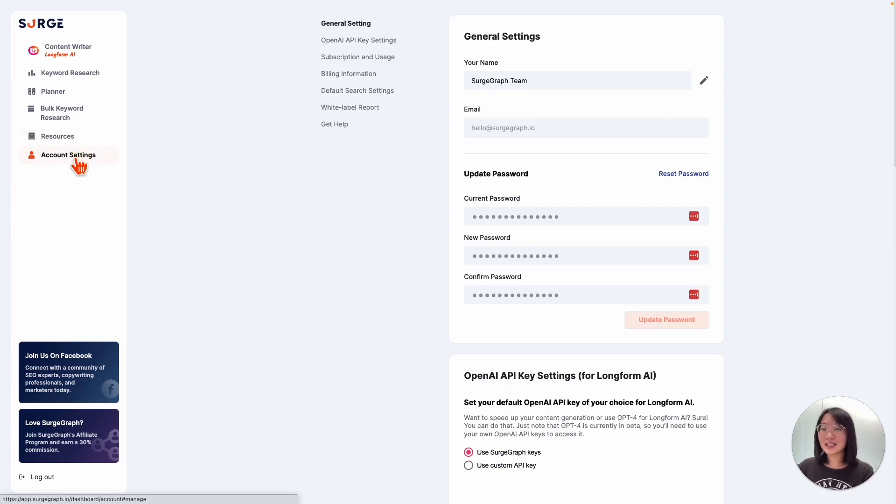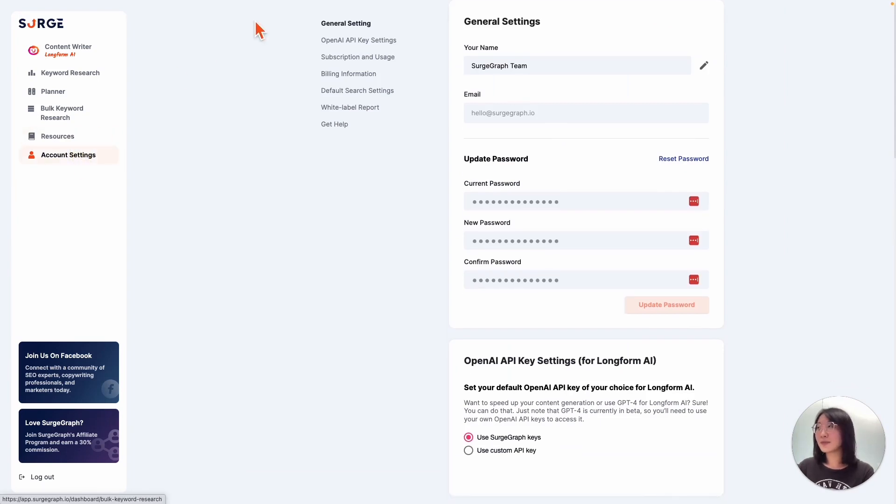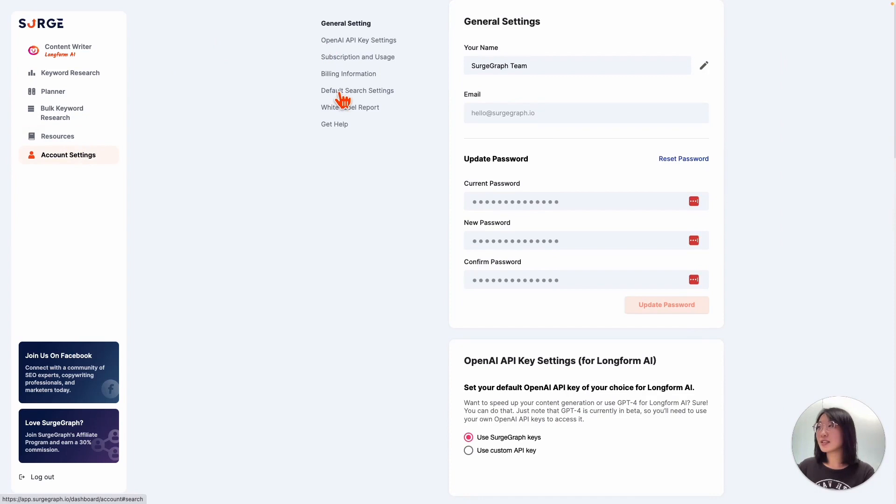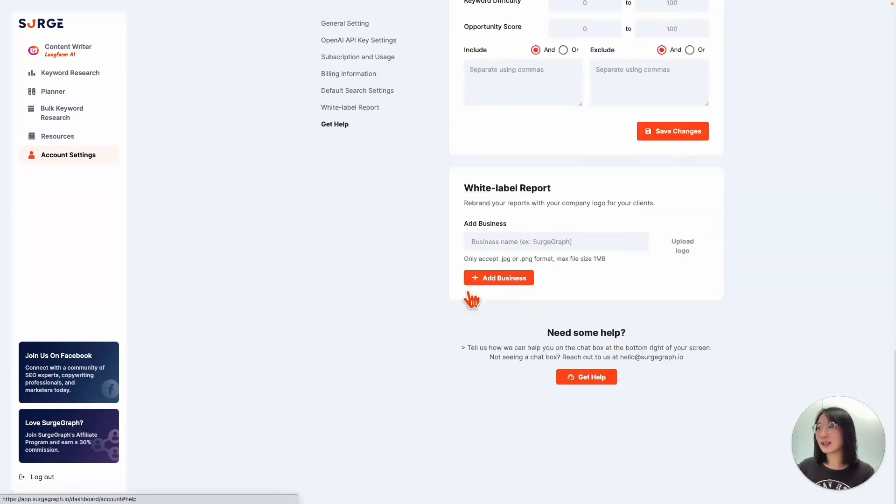Lastly, account settings. Here, you can add in your own OpenAI API key, adjust your default search settings, produce your very own white label report, and get help by clicking this button right here.